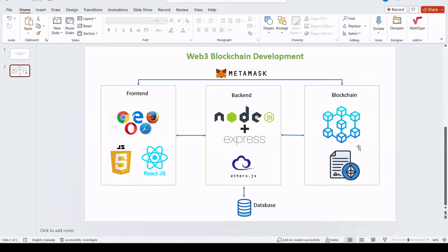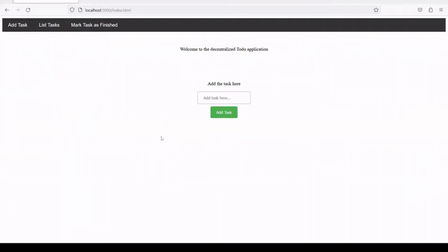In the next video we are going to write our first smart contract for the full stack blockchain development. In this tutorial we are going to create a decentralized application — a to-do application. In some tutorials on YouTube you must have seen this to-do application created with a database like MongoDB or SQL.